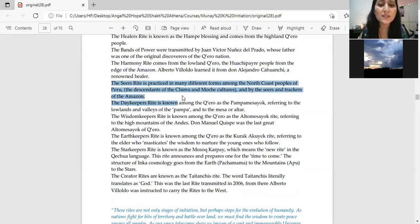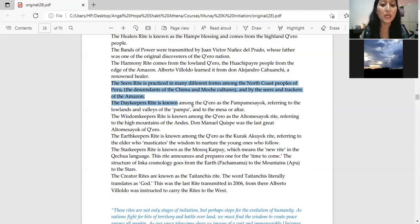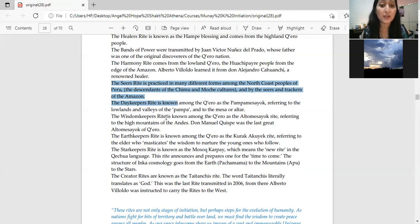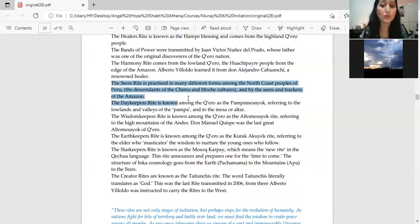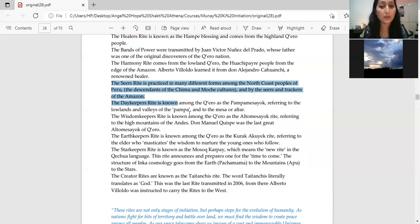The seer's right. The seer's right in a different form, the North Coast people, the people of Peru, the North Coast people have practiced. The descendants of Chimu and Moche cultures and by seers and trackers of the Amazon.